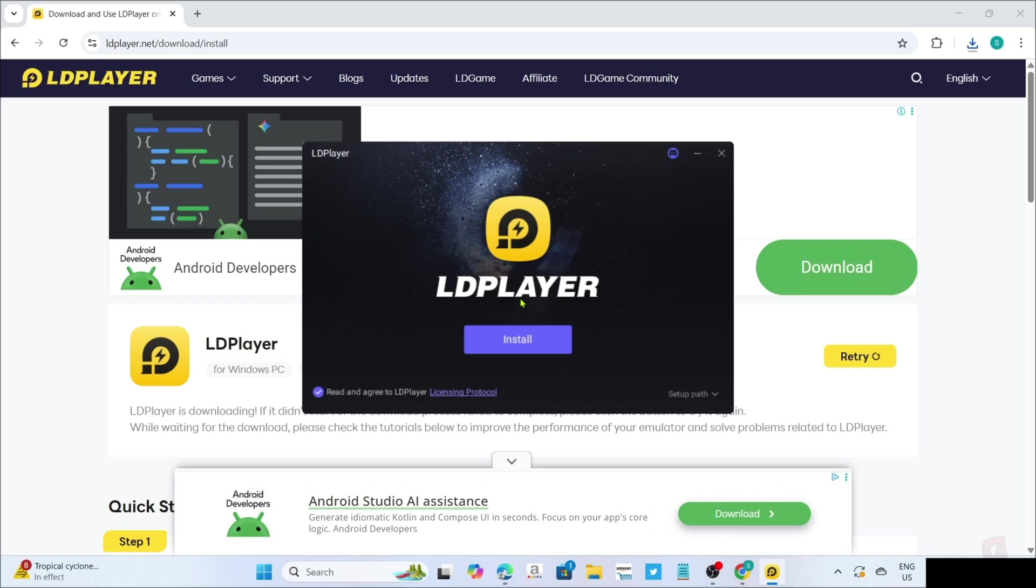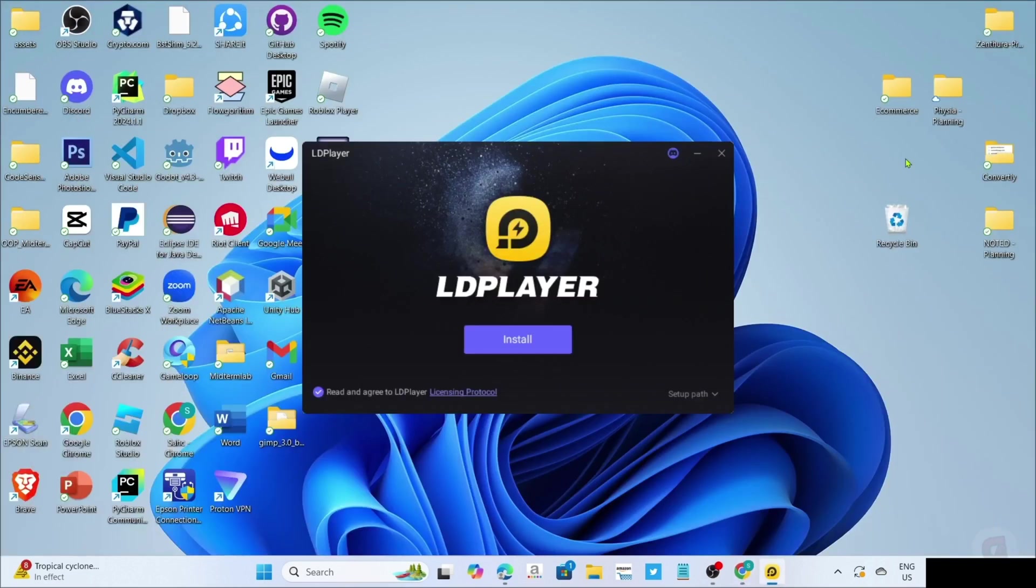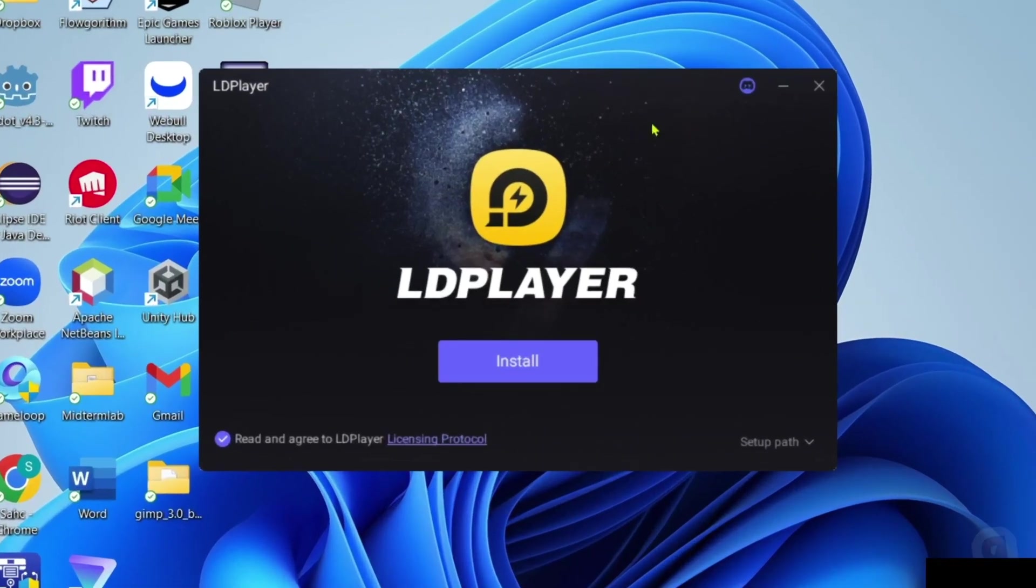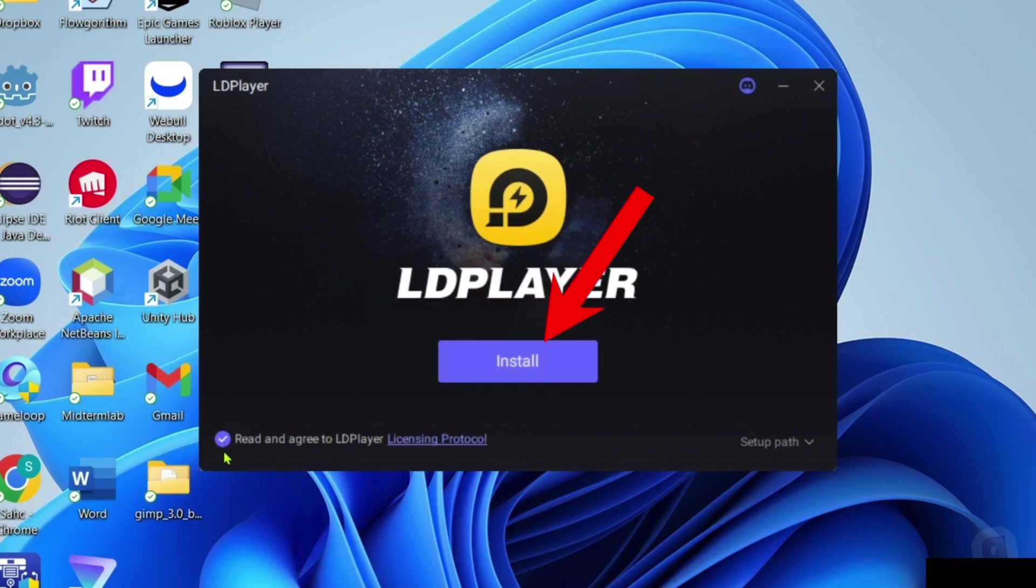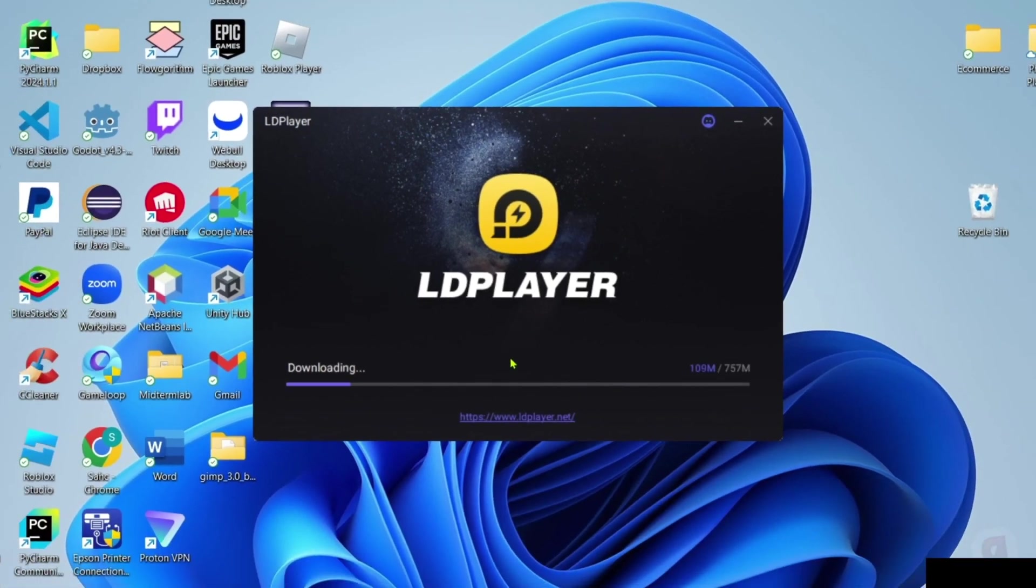You will now begin the installation setup. Right here, you just need to make sure that you've checked their agreement terms, and then you can now click the install button after that. The app will now start installing, just wait for it to finish.